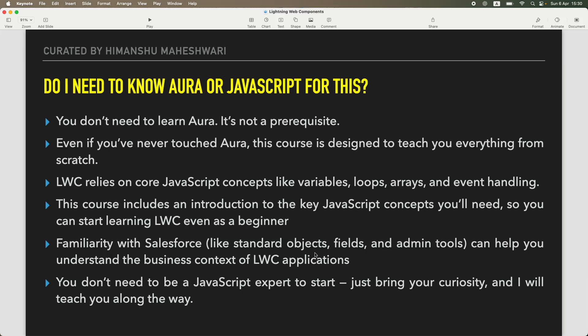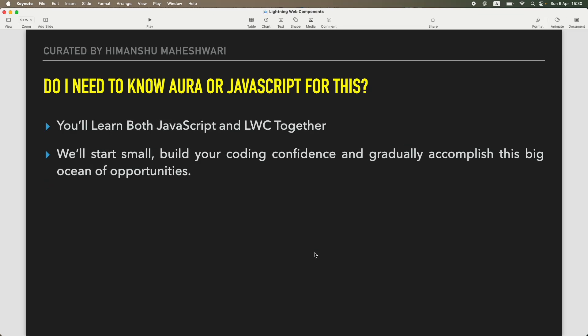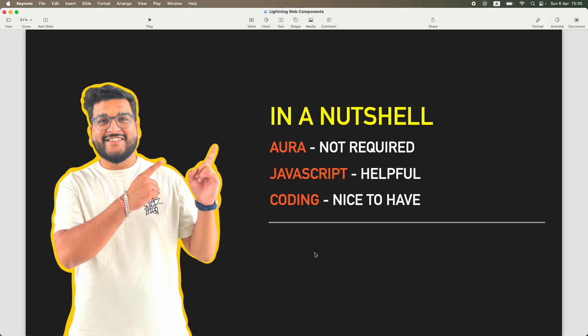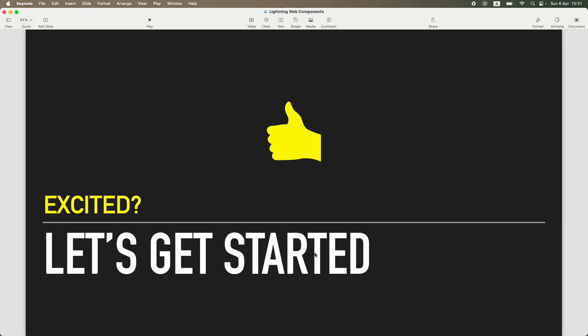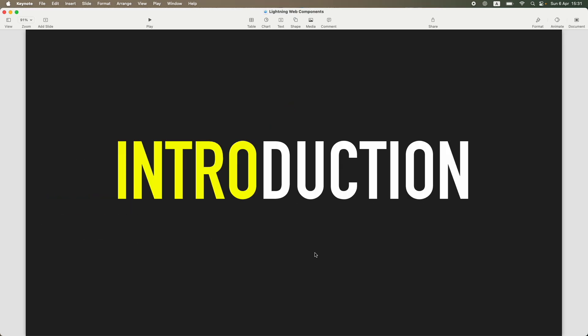I talked about whether you need to know JavaScript or whether you need to know Aura and how much coding is important and what is the skill set that you need. We talked about prerequisites that we need, some prerequisites we are going to set up before starting off.